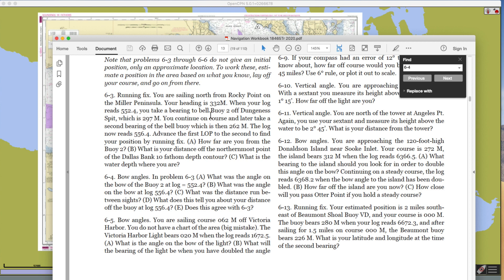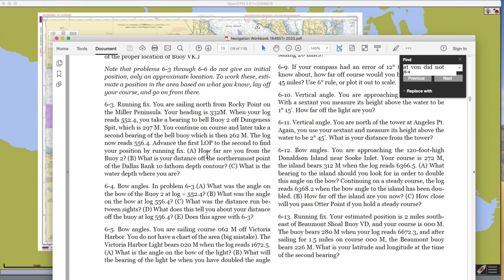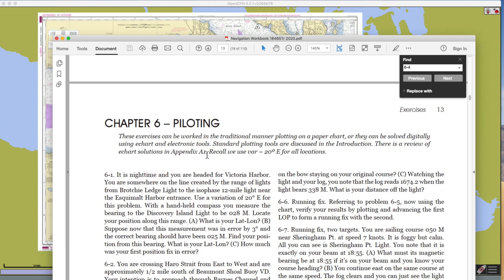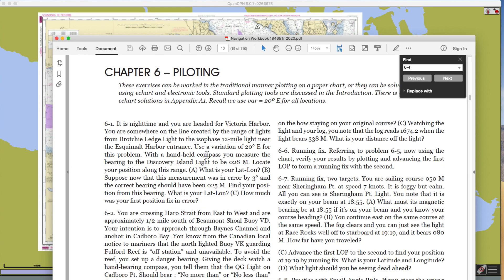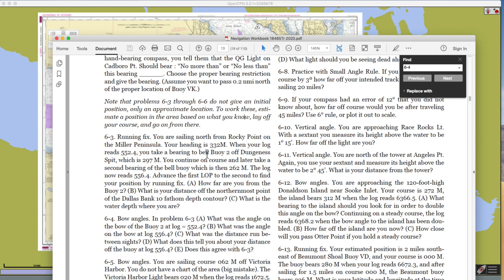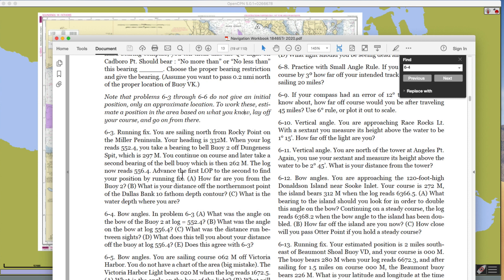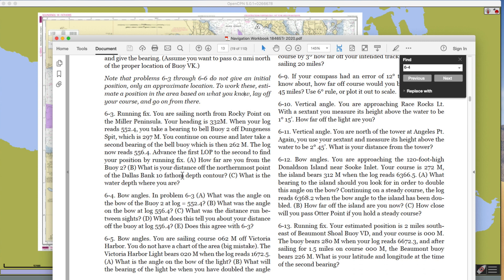You take a bearing to a buoy off at Dungeness Spit — that's 297 magnetic. So that's a line of position. Somewhere in this chapter we point out that we do bearing fixes using buoys for exercises, but that's mainly for convenience. When you're underway, you would generally try to avoid using buoys because they might not be at the right spot. You'd like to use rocks or lights on a beacon of some kind.